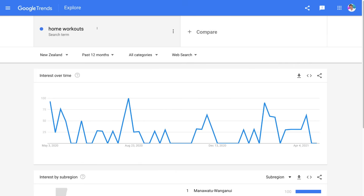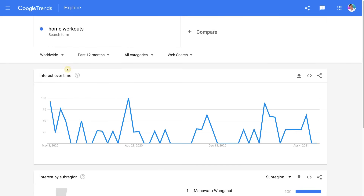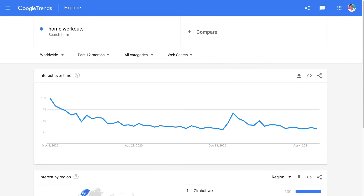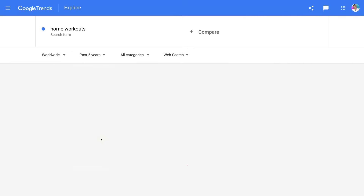I've entered in the search term 'home workouts.' Down here, what we want to do is select the country we want to target. For this tutorial, because this is an online brand, we want to target people all around the world, so we're going to select worldwide. Then navigate over to past 12 months, and we want to select a longer period to identify the overall trend, so we'll select past five years.